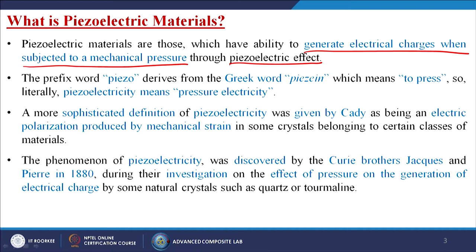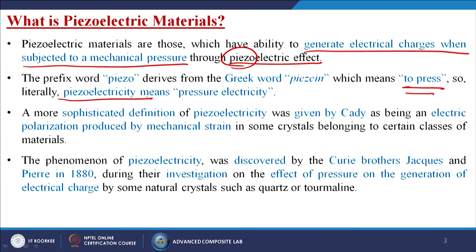That phenomenon is known as the piezoelectric effect. The prefix word 'piezo' derives from the Greek word 'piezein' which means to press. Literally, piezoelectricity means pressure electricity — you are giving pressure onto those materials. A more sophisticated definition of piezoelectricity was given by Cady as being an electrical polarization produced by mechanical strain.